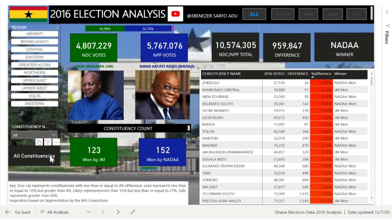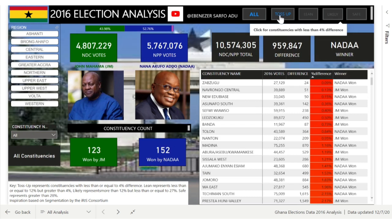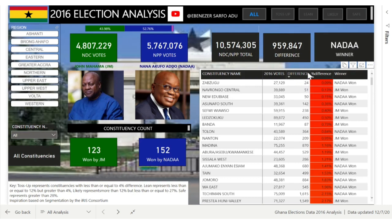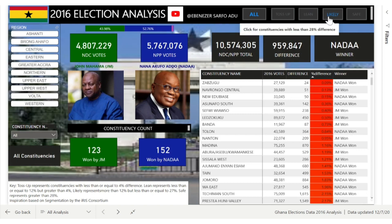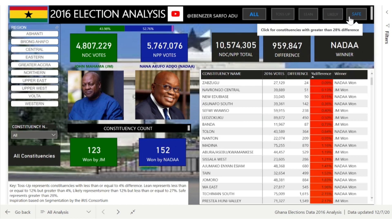You can choose a particular region or constituency as well. One thing we need to consider is the toss-ups, lean, likely, and safe categories. I looked at the difference between NPP and NDC and the percentage difference by dividing the difference by the total votes. The toss-up is 4% and below. The leans are from 4% to 12%, likely from 12% to 27%, and safe is above 28%.